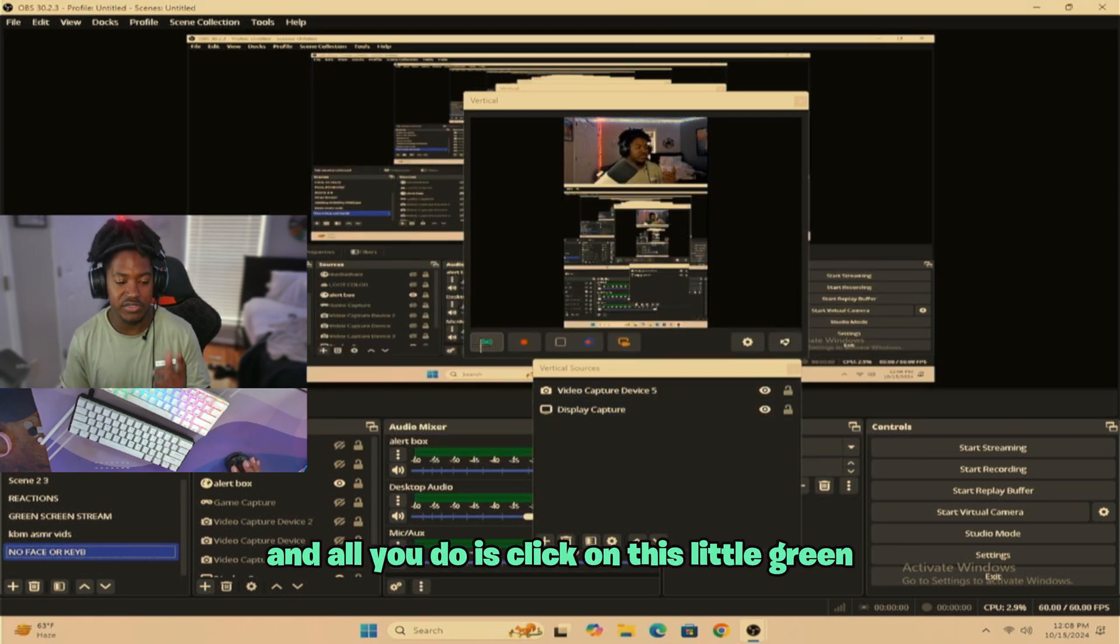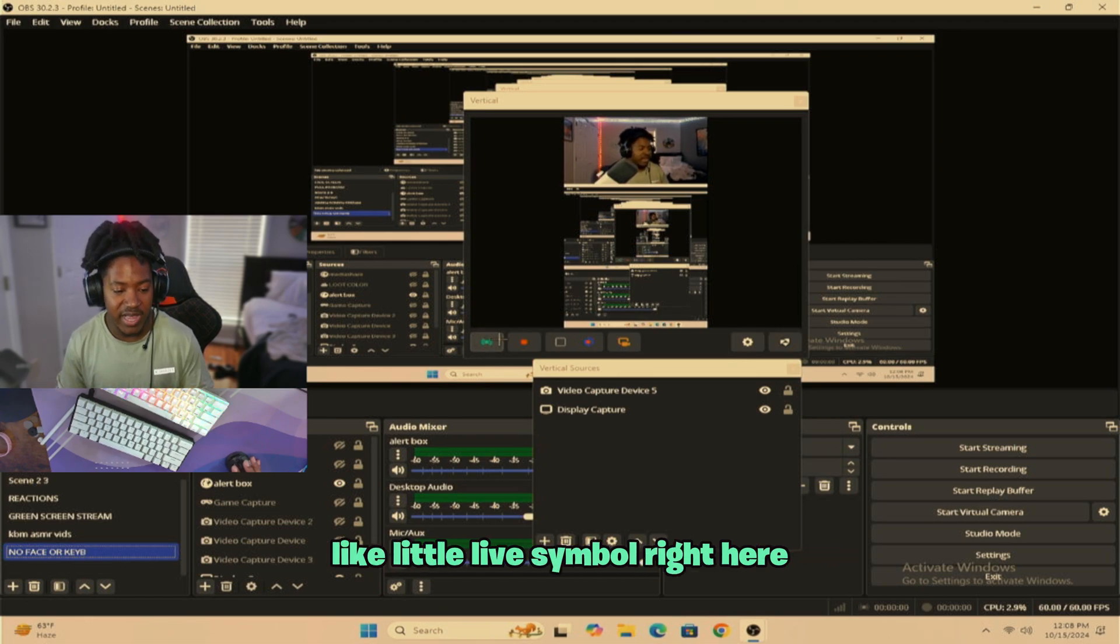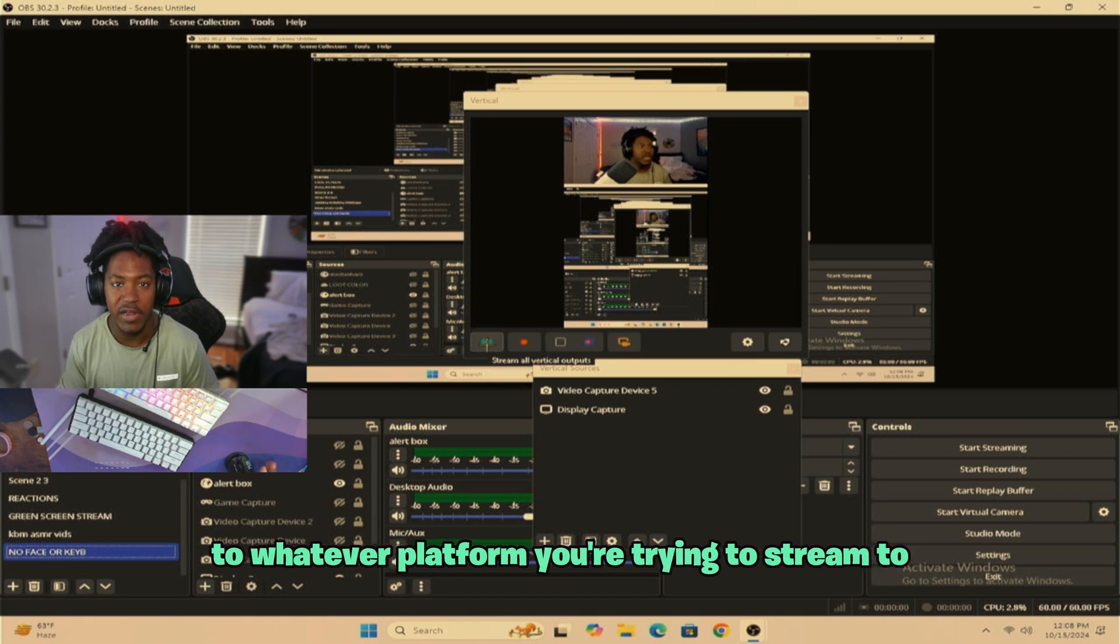And all you have to do is click on this little green live symbol right here, and it will allow you to go live vertically to whatever platform you're trying to stream to.